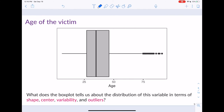Let's look at the age of the victims of the fatal shootings, presented in this box plot. The x-axis is the age of the victim; the y-axis doesn't correspond to meaningful values here. The line in the middle is the median. Note it is not drawn directly in the middle of the box, as I mentioned. This is Q1 and here is Q3. This value down here is the minimum value, and this value up here is the maximum value.